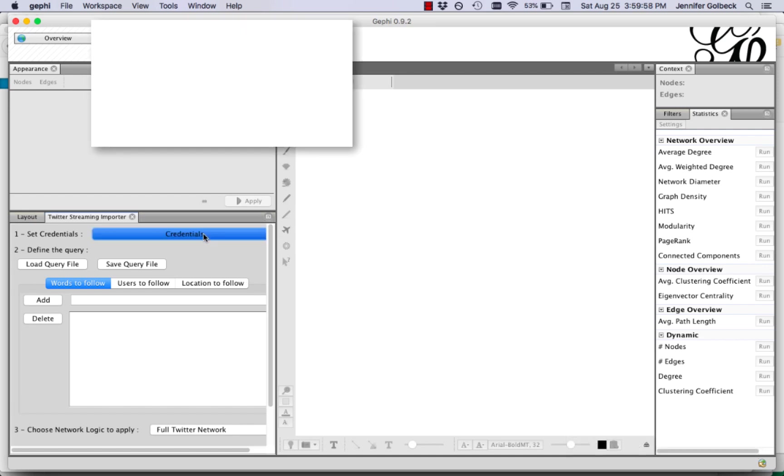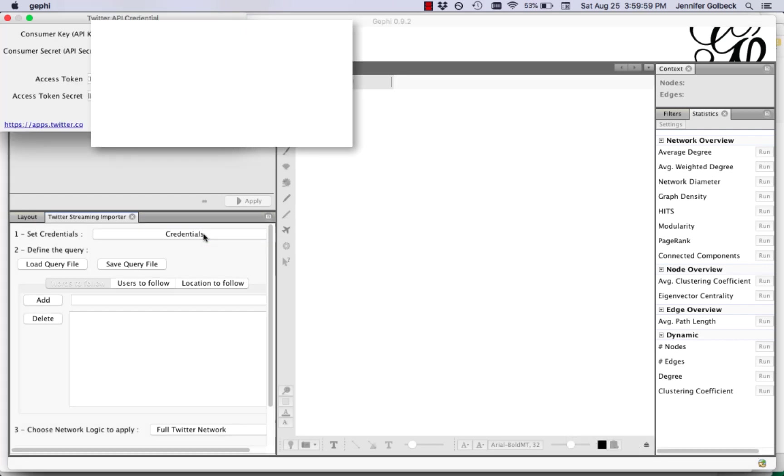So click on credentials and it's going to pop open a box. Again I have mine blanked out so you don't copy them. But you're going to copy and paste the values from the Twitter API window into these fields and then click OK.